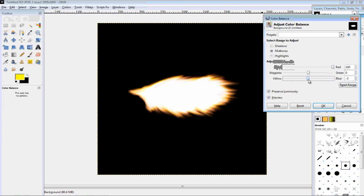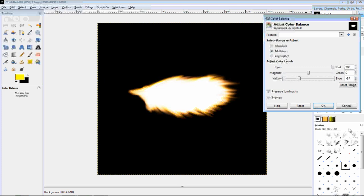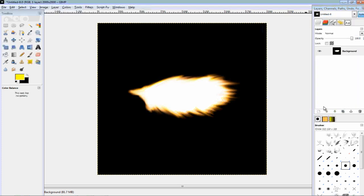And then, we can kind of mess around to get the right color. This looks rather realistic, so I'm going to stick with this. And there you have it. It's really simple.